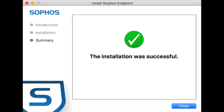And that's it — Sophos is now installed. Restart your machine and you're ready to go. I hope you get the chance to check out my other Mac support videos, as most of them will be really useful to Mac users.